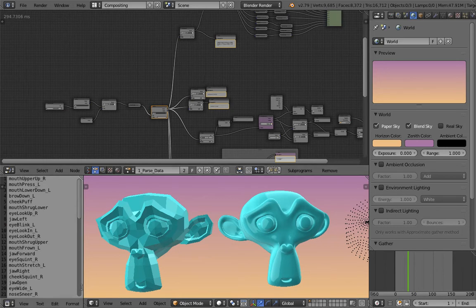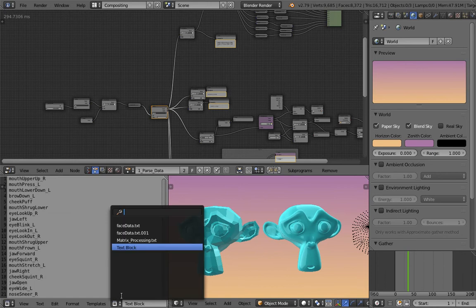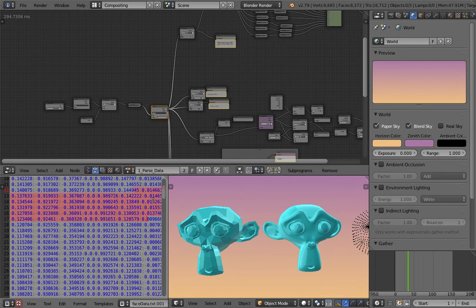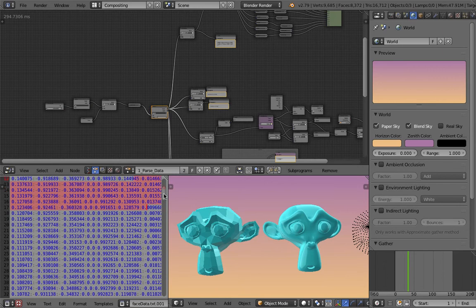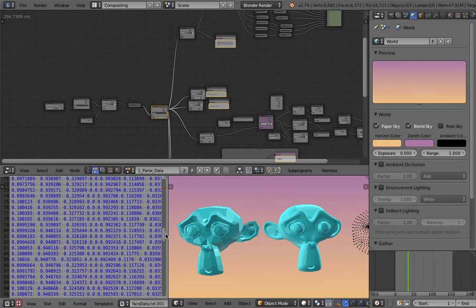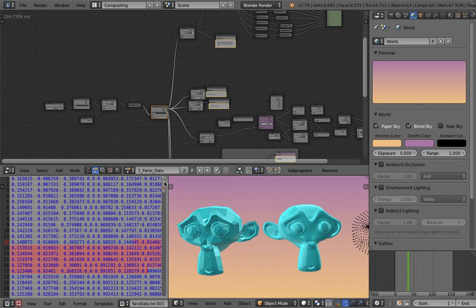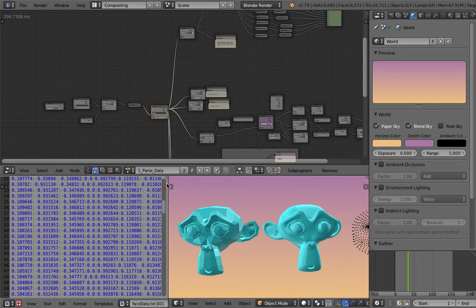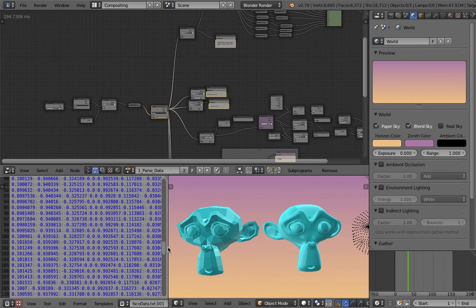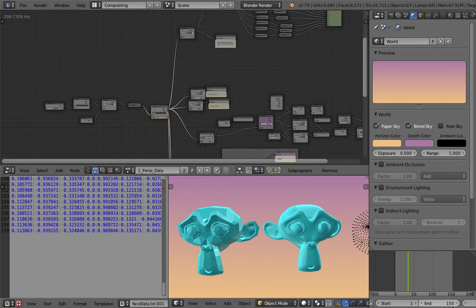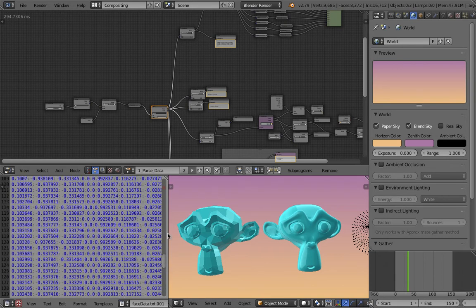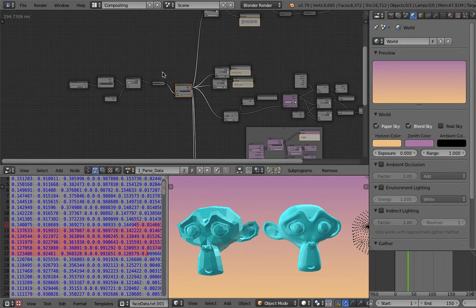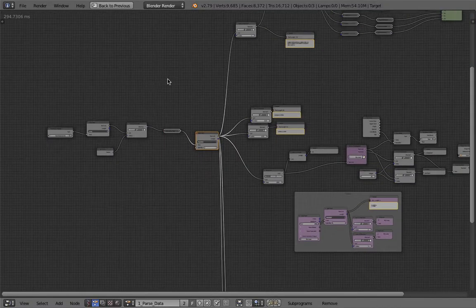So again, I started with this phase data. Remember this phase data, each and every line represents a particular frame and the iPhone X is recording it at 60 times per second. We got 159 for this. And then somewhere hidden with this value, you have the blend shape data. Let's have a look.